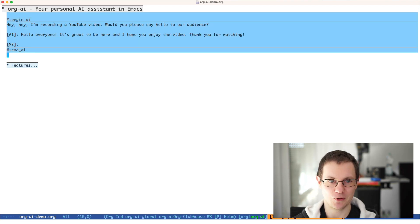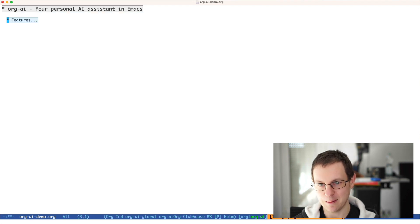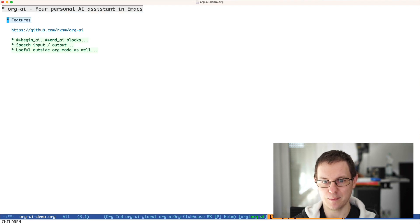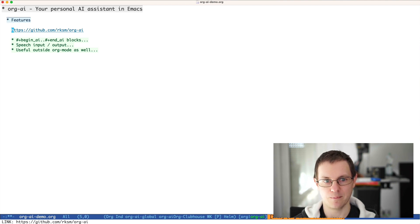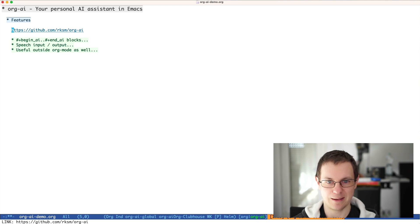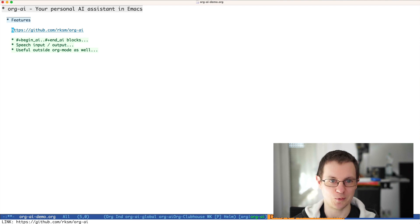In this video, I want to show you a short walkthrough of org.ai, an Emacs package that integrates Emacs with the OpenAI API and with ChatGPT and DALL-E. It builds on that to make Emacs, at least in my opinion, an even more useful tool.